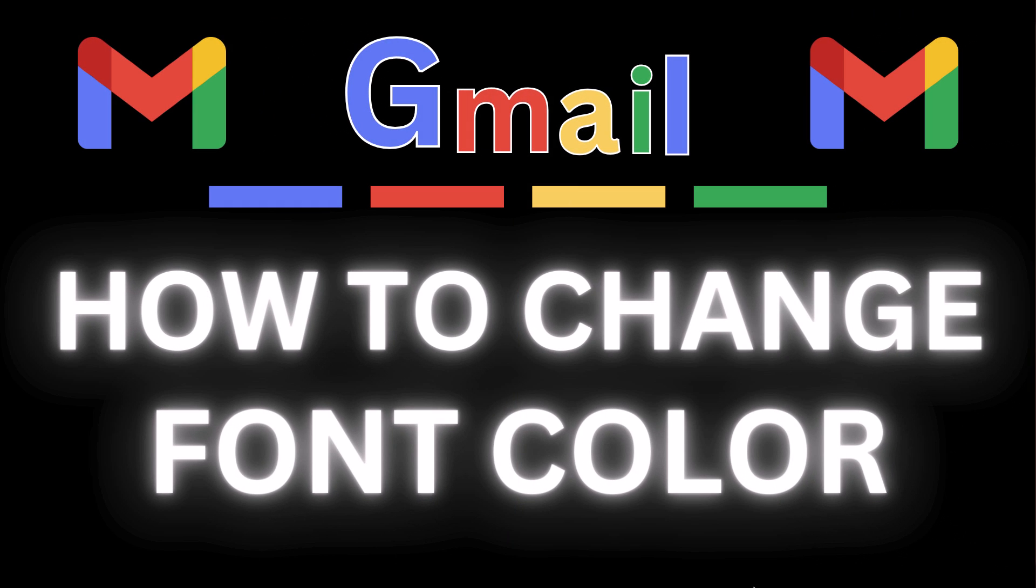This is going to be a video tutorial on how to change the default font color in Gmail. I will be using a desktop PC for this.